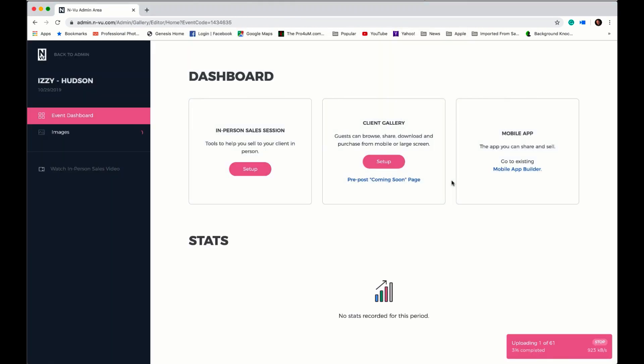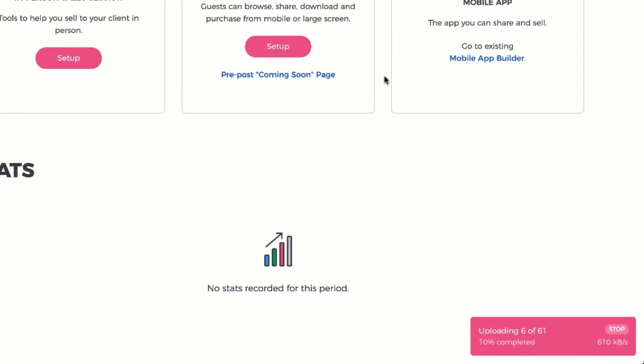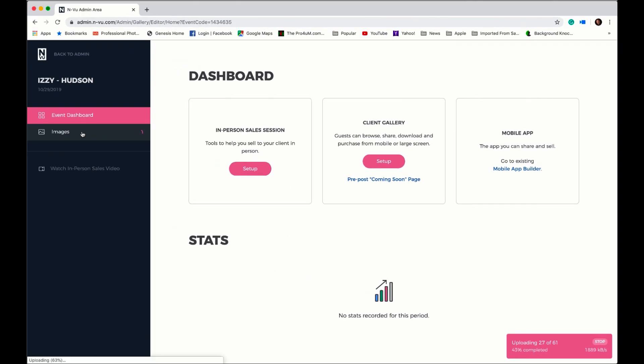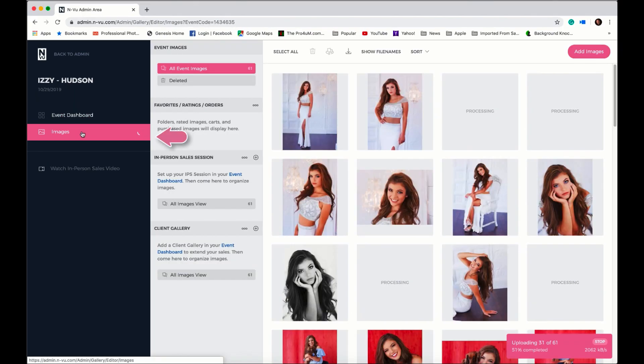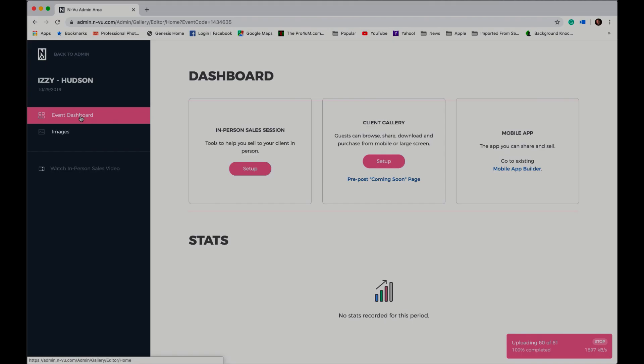That takes you to the event dashboard where you can view the status of the images being uploaded by image count and upload speed. You can click on the images tab to view the images as they're uploading. Go back to the event dashboard and you can select which one of the galleries you want to create next while the images are uploading.